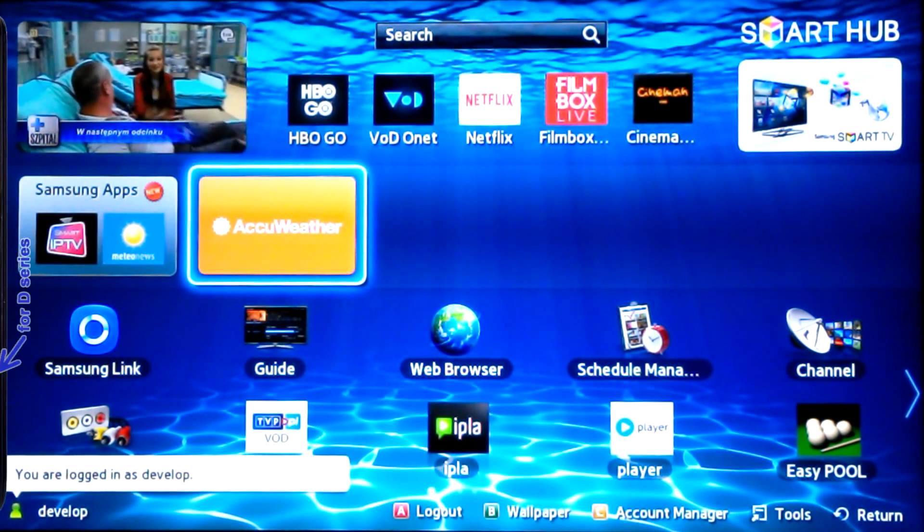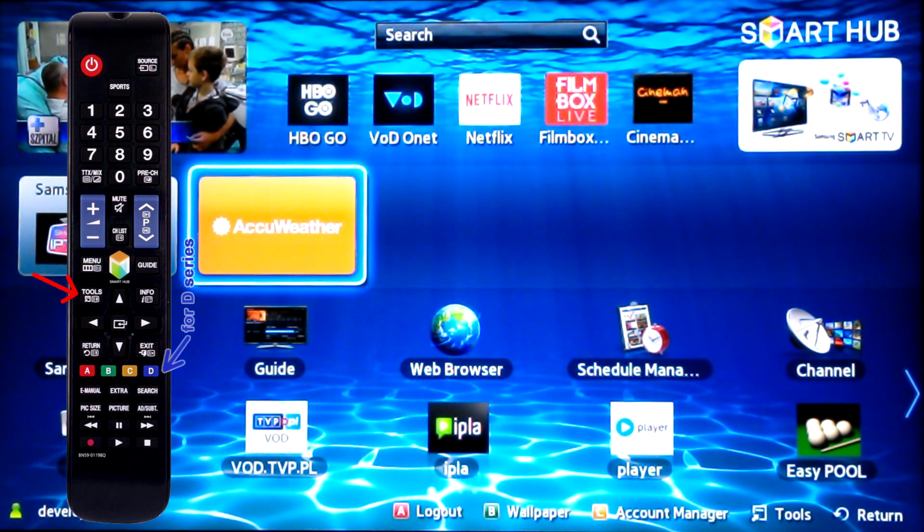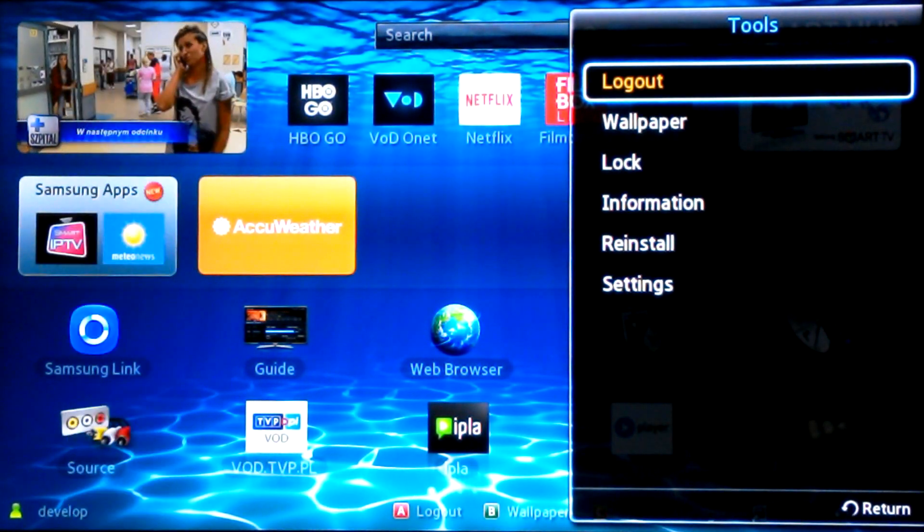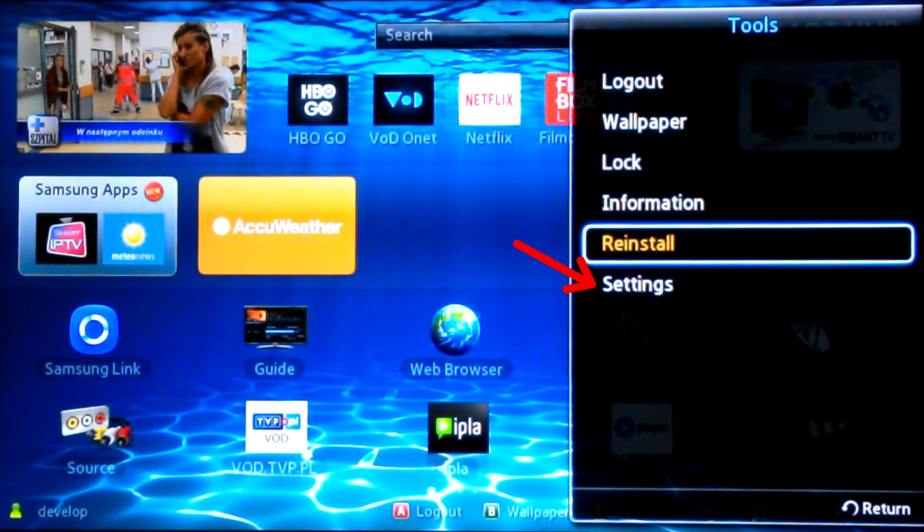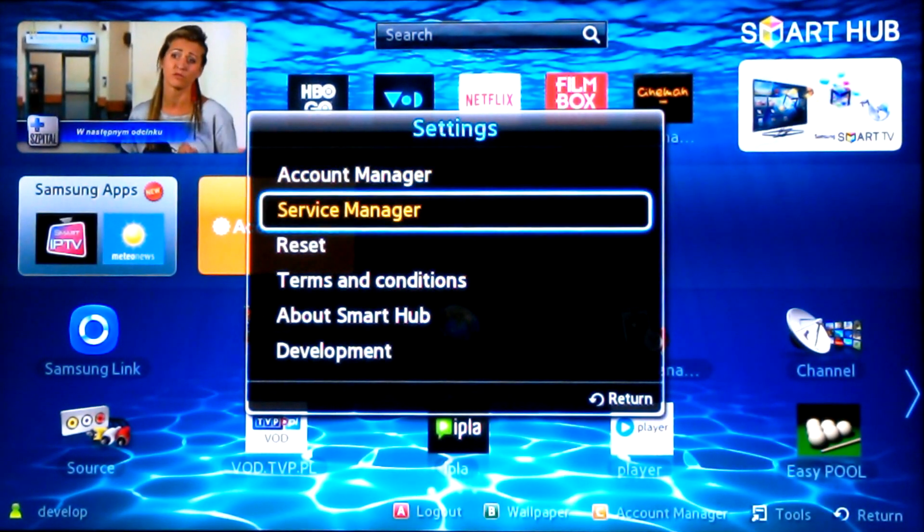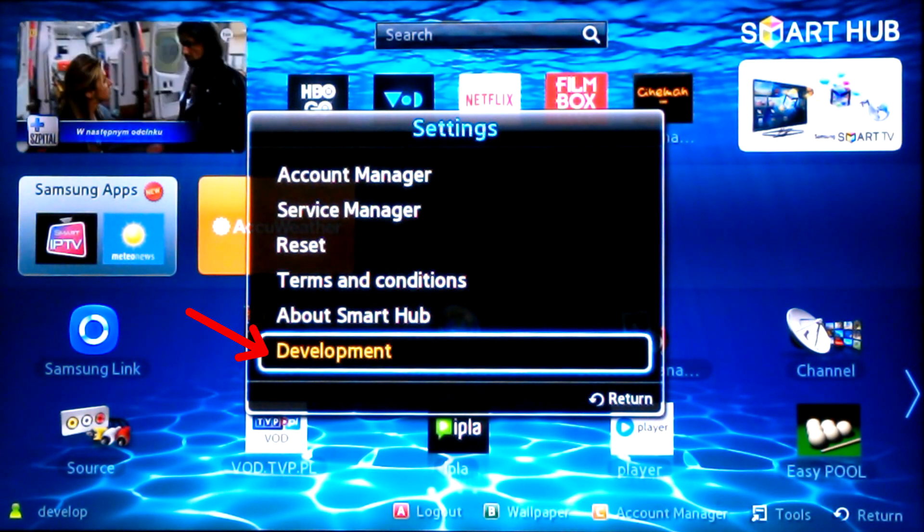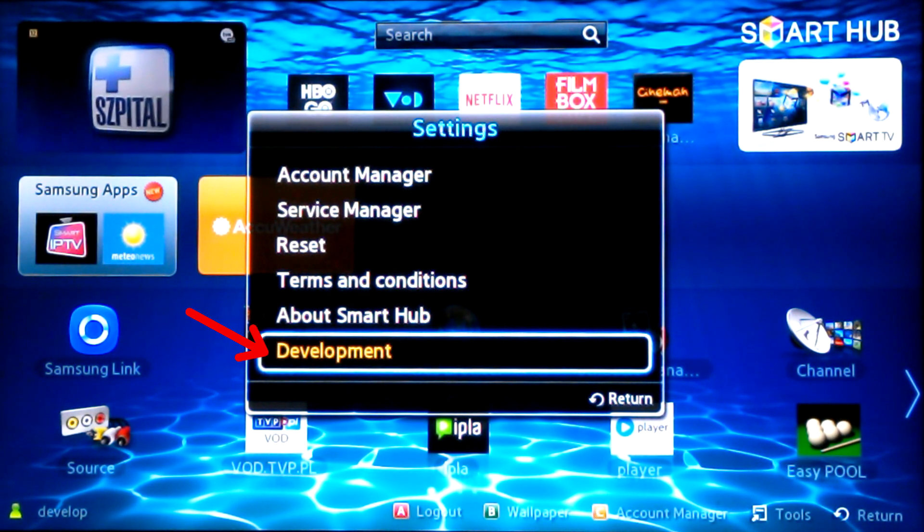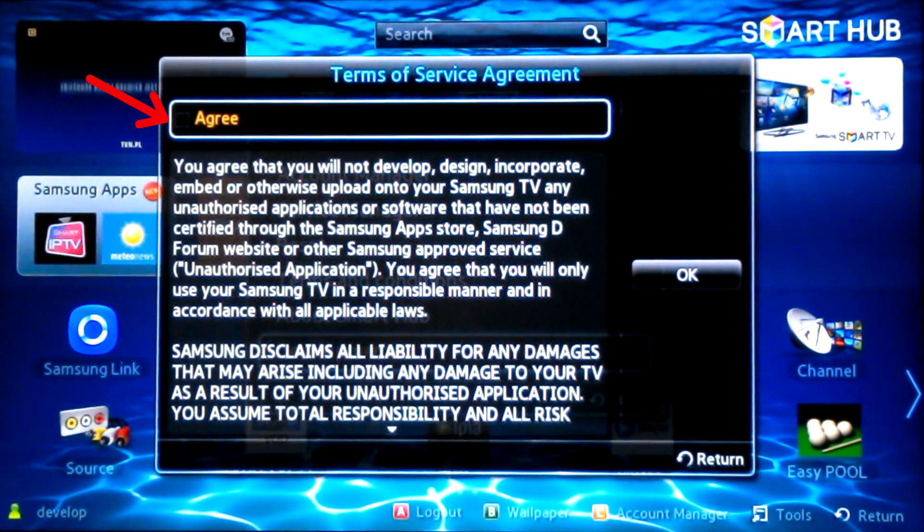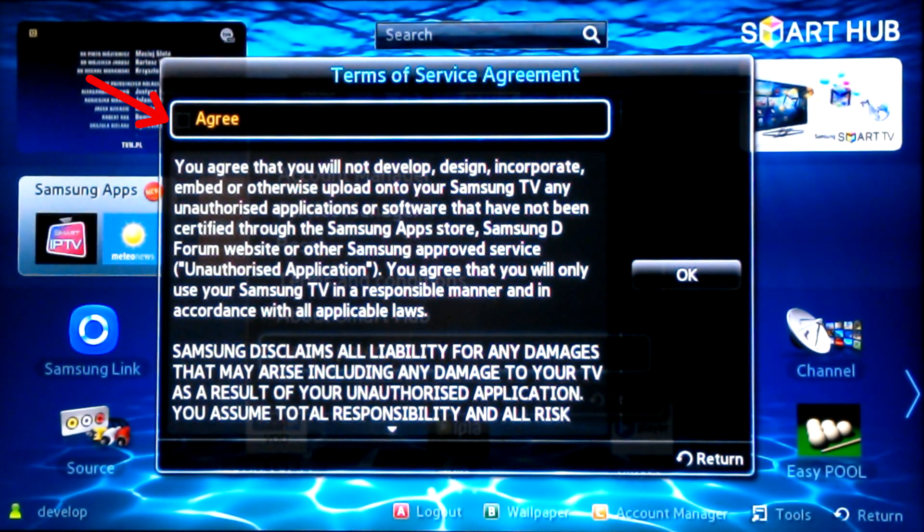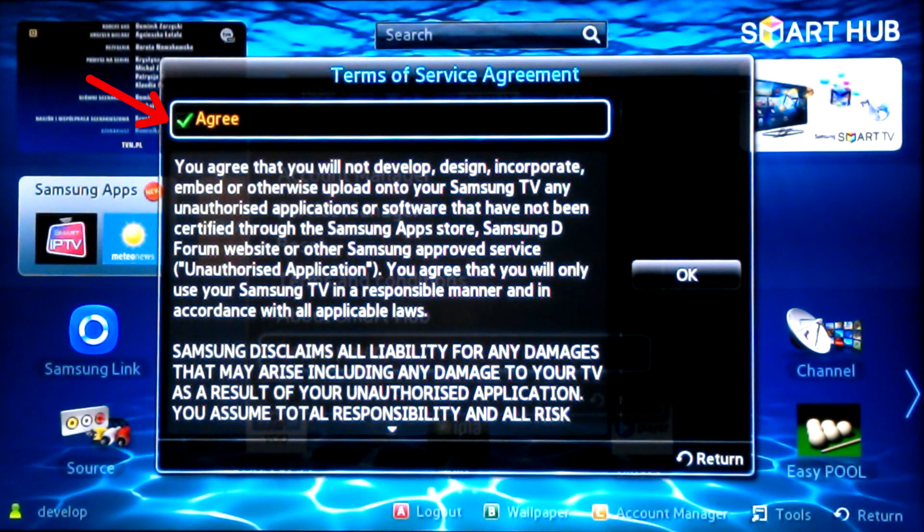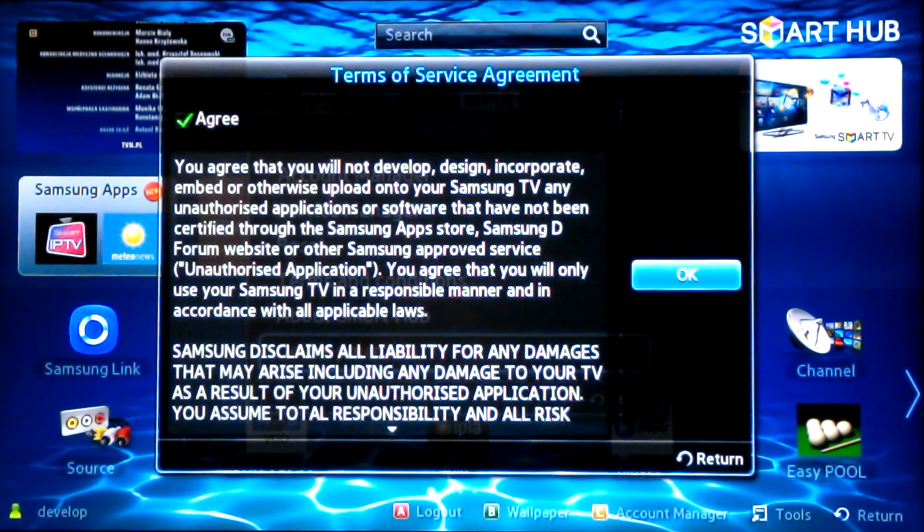Then click the Tools button on the remote control, or for the D-series TV, the blue D button. A submenu will appear from which you can select the last item, Settings. From the next submenu that will appear, select the last item, Development. Mark the box with the inscription 'I agree'. Then confirm with OK.